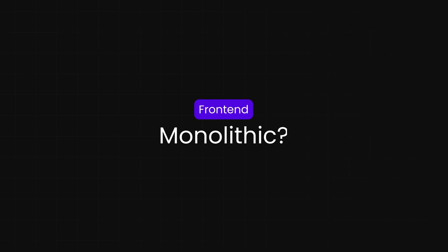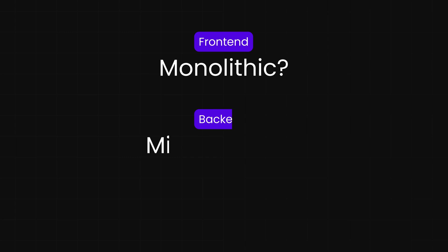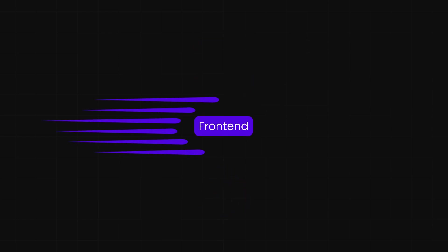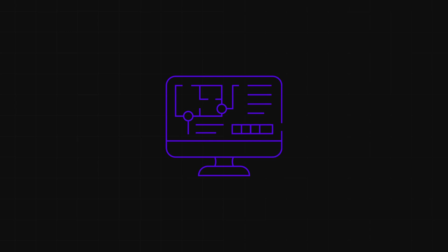Have you ever wondered why we're still building monolithic React applications when backend developers have been enjoying the benefits of microservices for years, or why updating a tiny button component requires rebuilding and redeploying your entire application? What if I told you there's a way to break free from these limitations right now? The frontend landscape is evolving at lightning speed, and if you don't understand Module Federation today, you'll be playing catch up tomorrow.